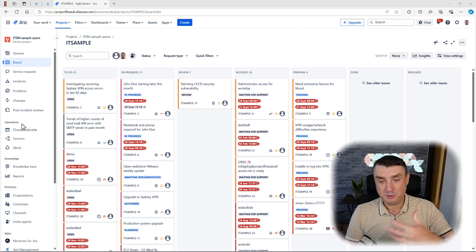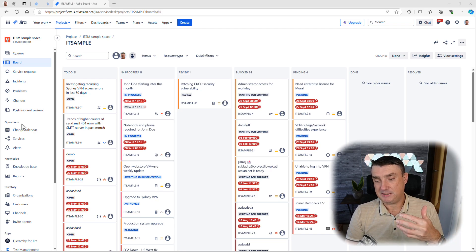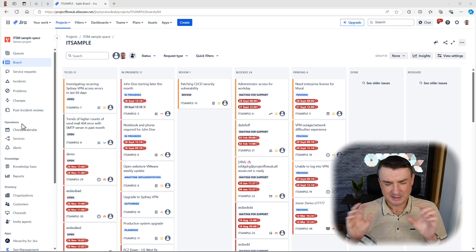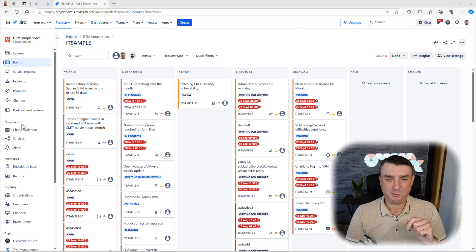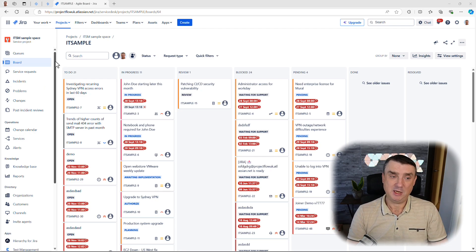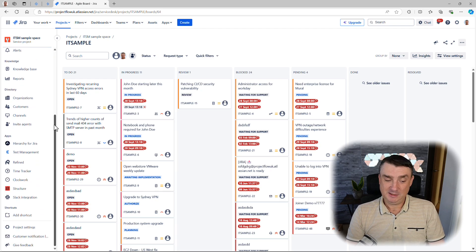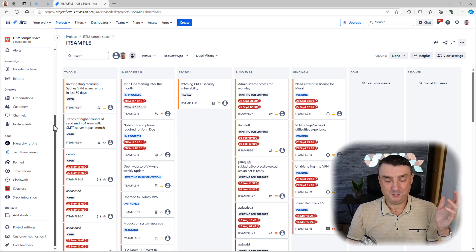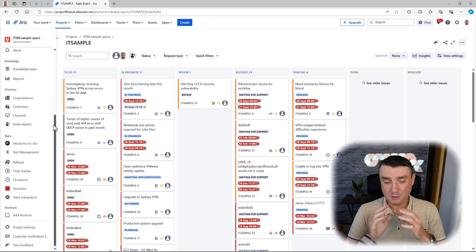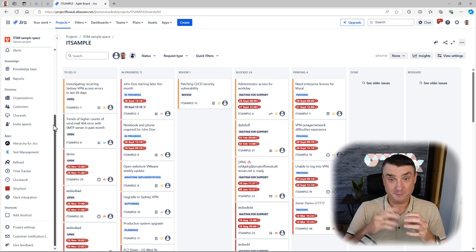First, you need to use JSM in a company-managed project type, because there's still some confusion — Atlassian also allows us to create team-managed projects, and in team-managed it's probably different. Additionally, Atlassian is also changing a lot of plan features.